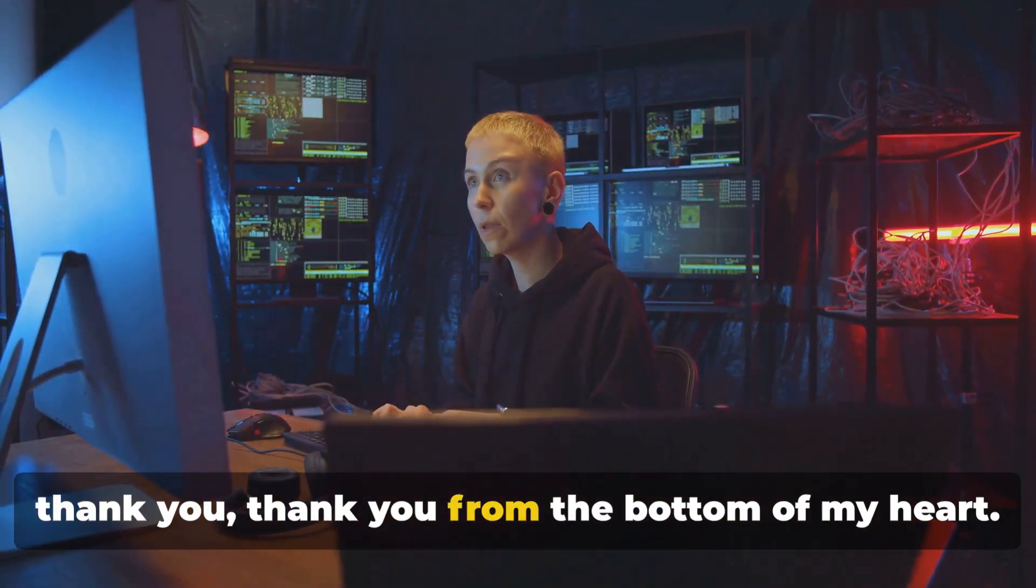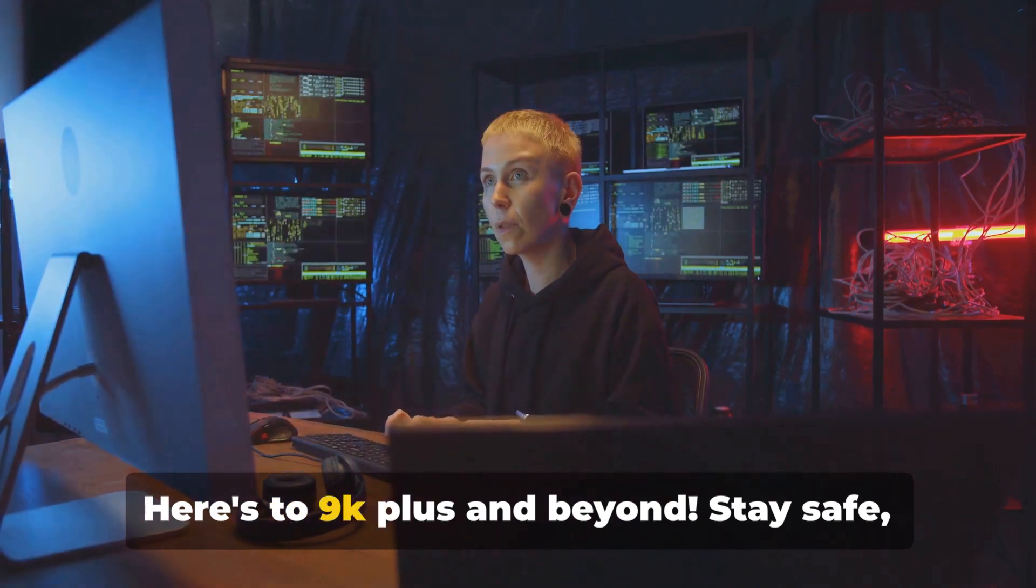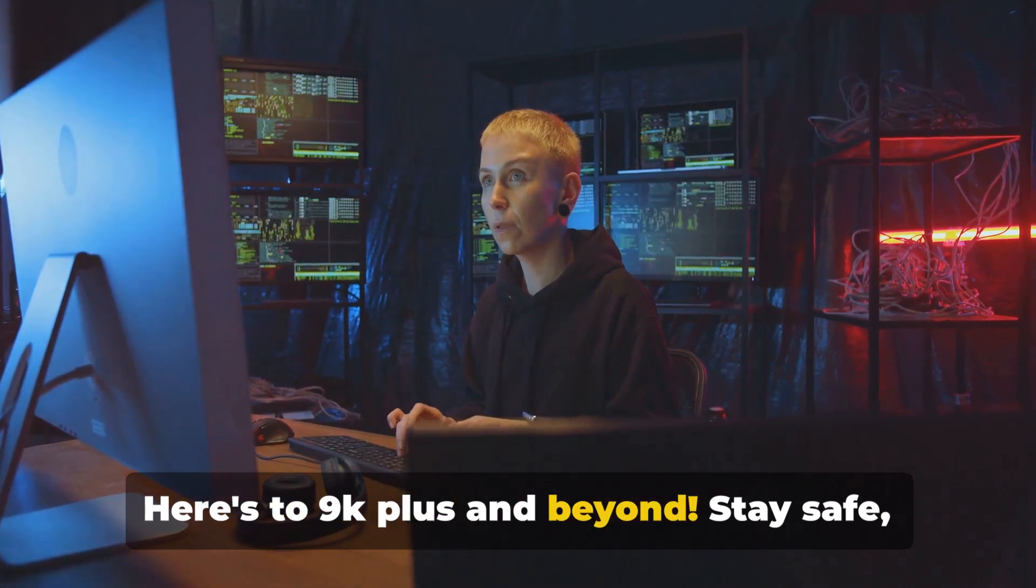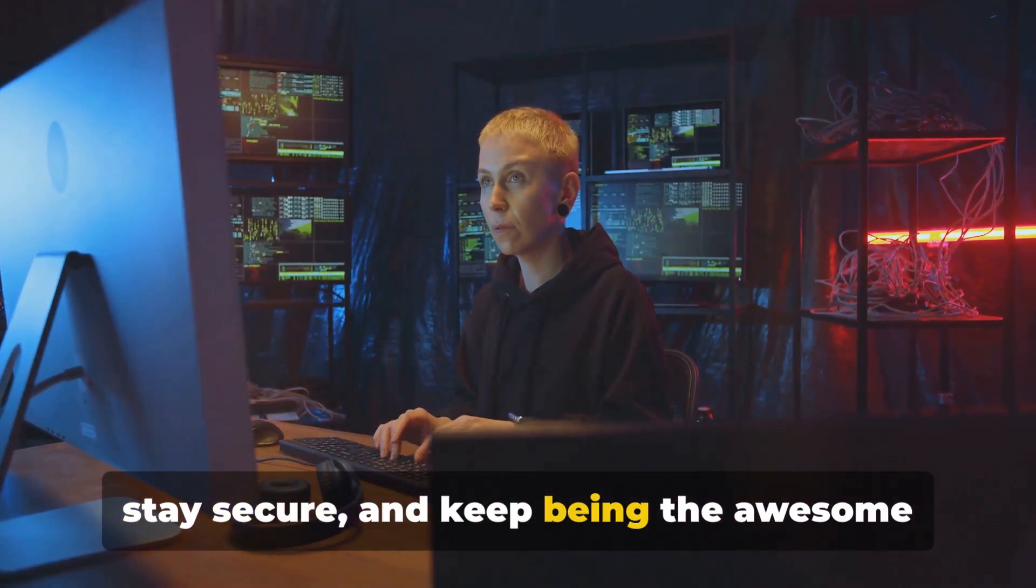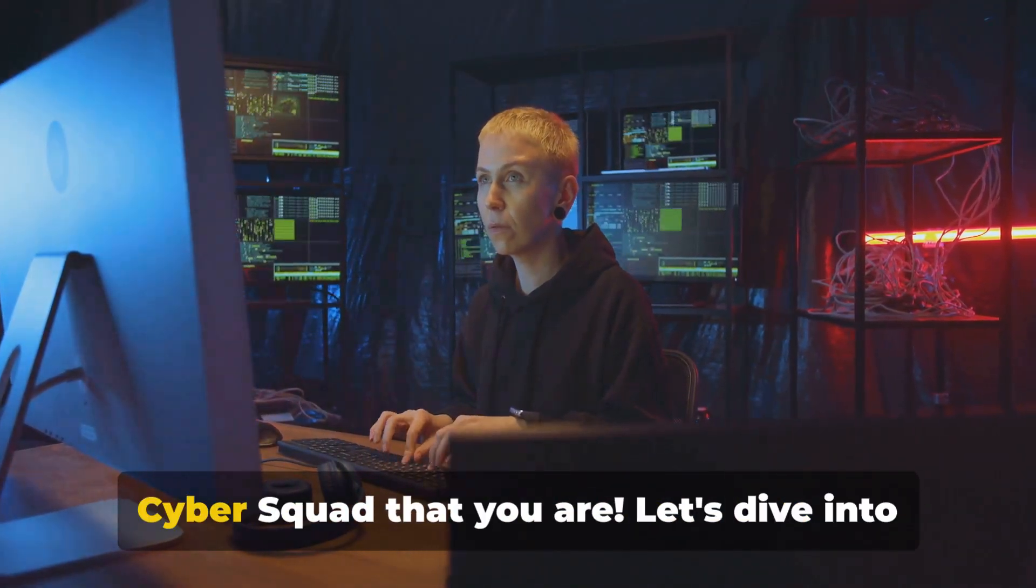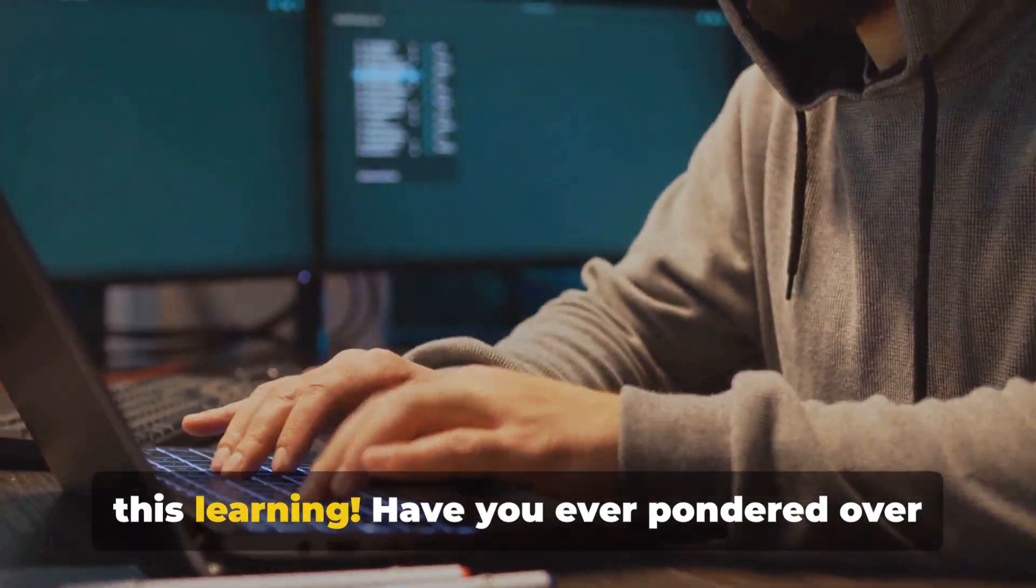And hey, here's the cherry on top. Once we hit that golden 10k, we're throwing the biggest cybersecurity celebration you've ever seen. Giveaways galore, exclusive content and surprises that'll knock your encryption socks off. Let's dive into this learning.